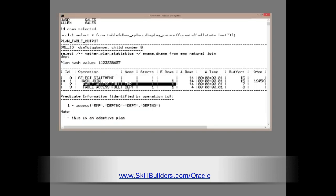So, during execution, the optimizer changed its mind and decided to do a hash join instead of a nested loop.